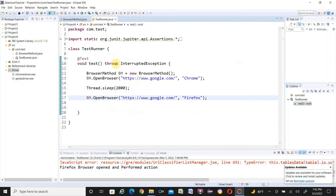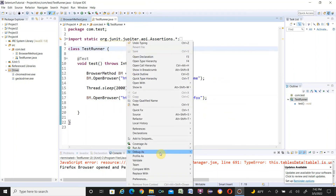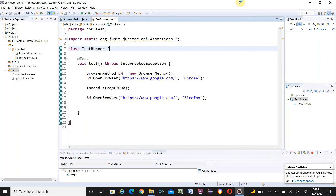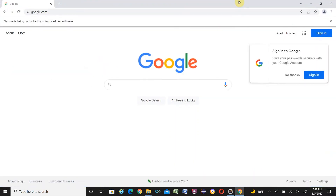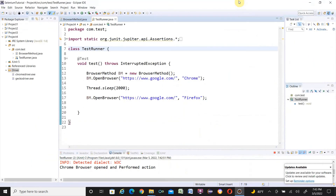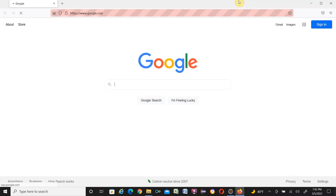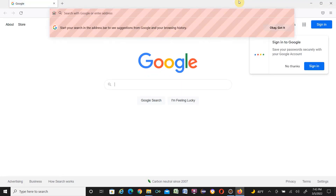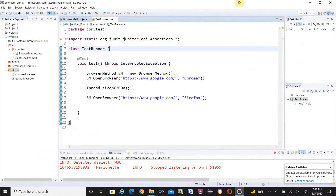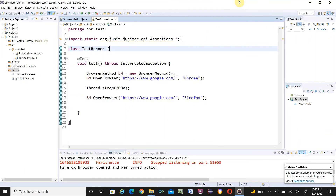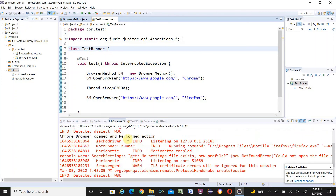Run the test again as JUnit test. This time the browser opens maximized, navigates to Google, clicks Gmail, then closes. Then Firefox opens, navigates to the Google home page, clicks Gmail, and closes. The same test ran successfully on multiple browsers. You can also see the custom messages in the console: 'Chrome browser open and performed action' and 'Firefox browser open and performed action'.